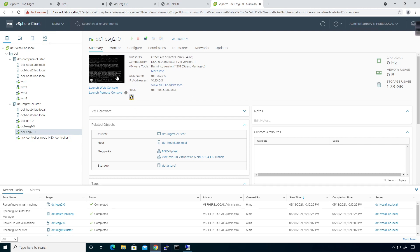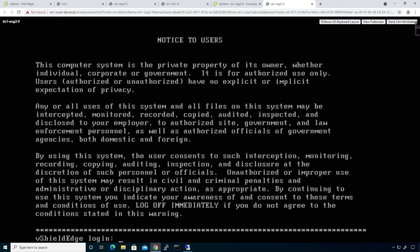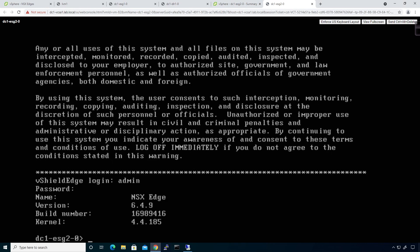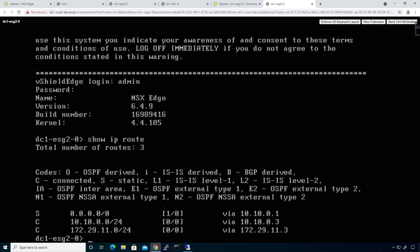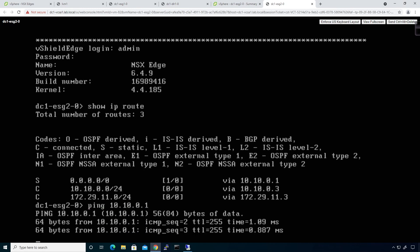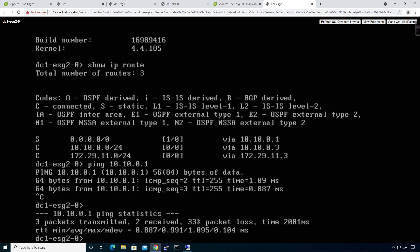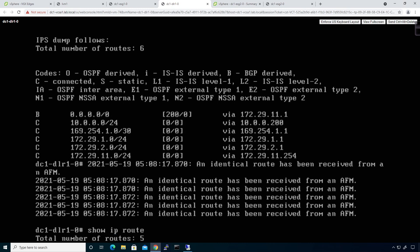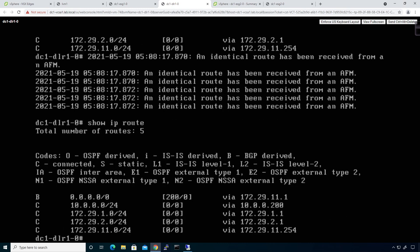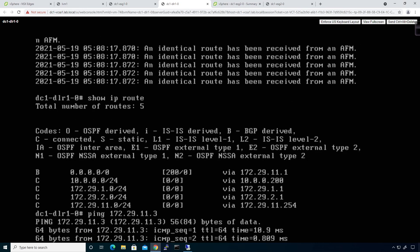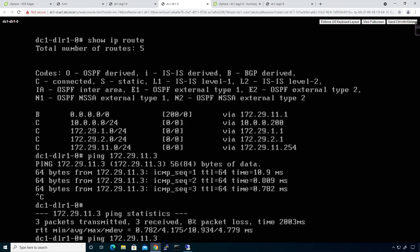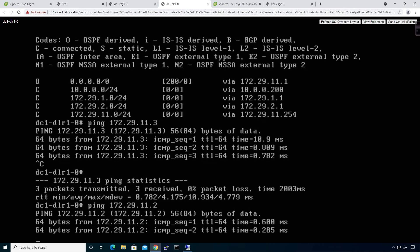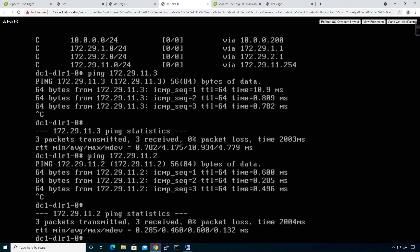Alright, so our ESG is now online. So I'm going to go ahead and click on Launch Web Console. Click on OK. And we're going to go ahead and log in, admin, and then the password. Alright, so I'm going to do a show IP route. And as you can see, there we are. I'm going to go ahead and do a couple of pings. 10.0.1. That should respond. There we go. Excellent. I'm going to go ahead or do the DLR. And I'm going to do a show IP route as well. And I'm going to go ahead and do a ping to 172.29.11.3. And that's working. Excellent. If I do a ping to .2, that's working as well. Awesome. So that means I add connectivity to both.